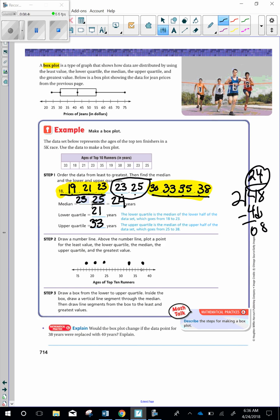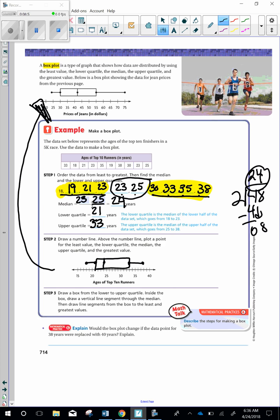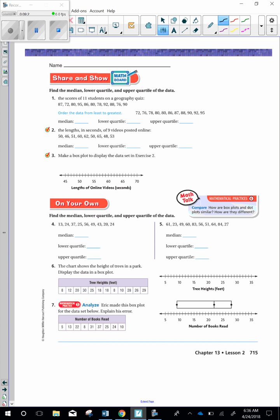And then you connect those two together. And then you make the rest in a box. The line going through it here. You basically make it look just like the example. The most important part, though, is that you have the dots in the correct place. Draw a box from the lower quartile to the upper quartile. Inside of the box, draw a vertical line segment through the median. So that's when I look at your paper, I am able to see what you have as the median.